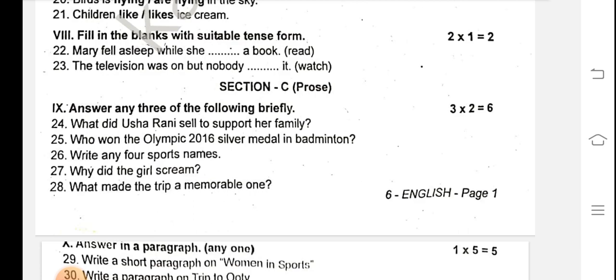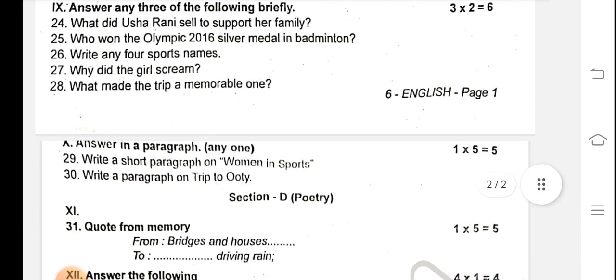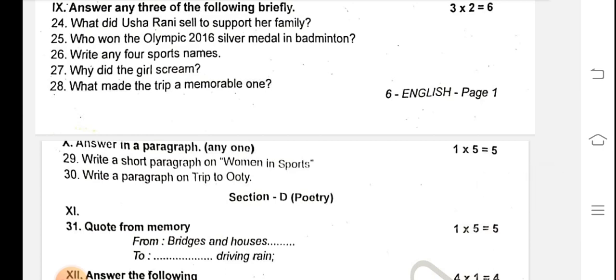Question 25: Who won the Olympic 2016 silver medal in badminton? Question 26: Write any four sports names. Question 27: Why did the girl scream? Question 28: What made the trip memorable? The answers are in the paragraph. Write a short paragraph — answer any one.